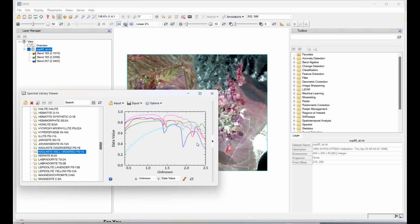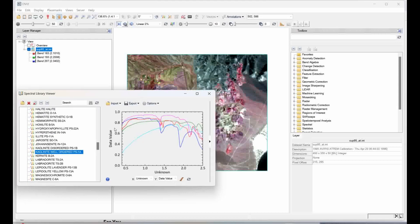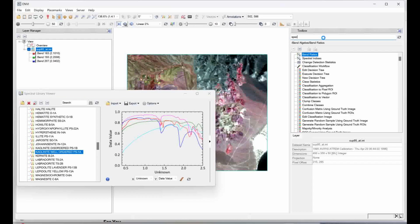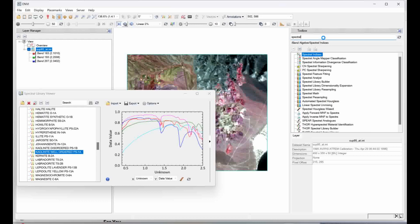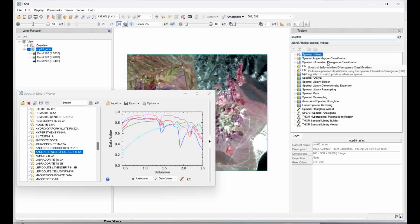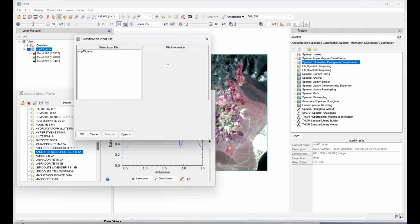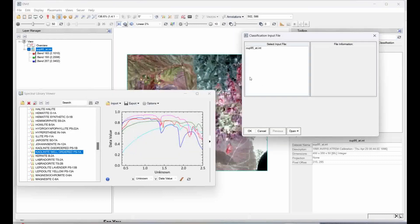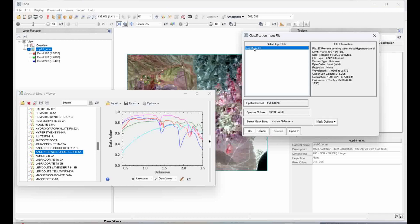So this is what, how, what about the spectra I want from the spectral library which I collected different types of mineral spectra. Now using this collected spectra if I want to do the classification over the image, so then the best way you can simply go in the toolbox and type spectral information divergence classification. Click on that.